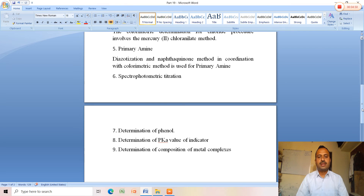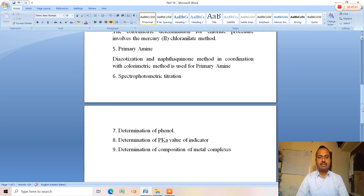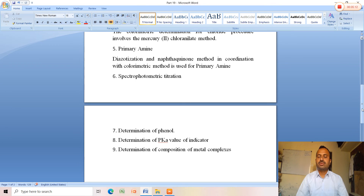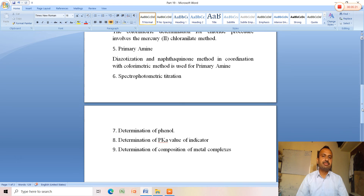The next application is determination of phenol. This method can be applied to most phenols substituted at the ortho and meta positions, and traces of phenol can be identified colorimetrically by this method. For this purpose, 4-aminophenol can be employed as a reagent.